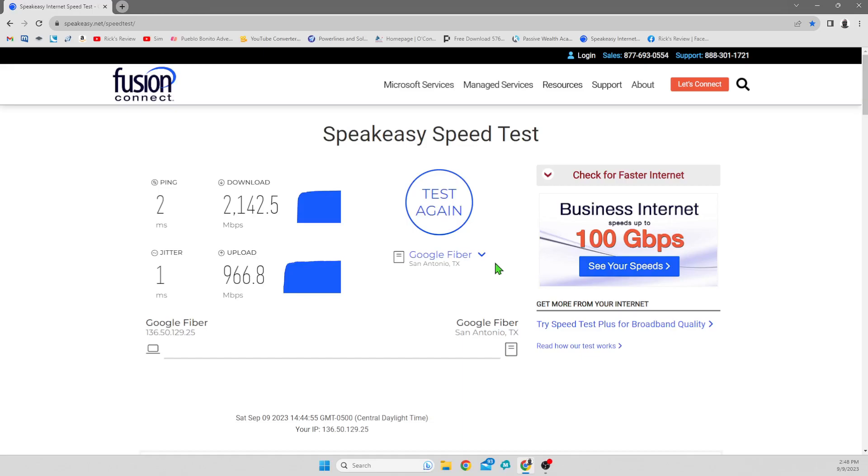All right guys, here we go. I've already run a speed test on Google to try it out again and you see what my results were. Over 2,000 megabits per second on the download and nearly a thousand uploads with only a two millisecond ping.